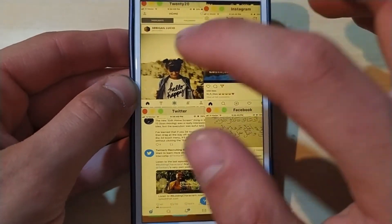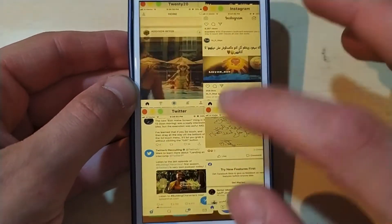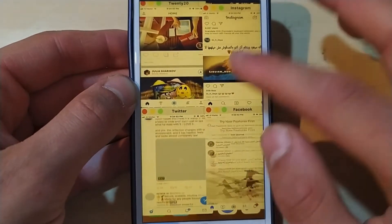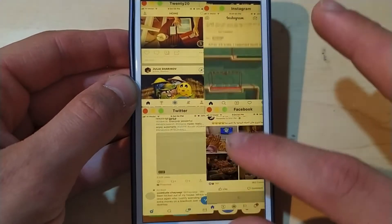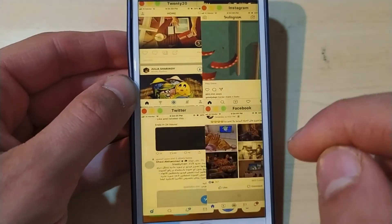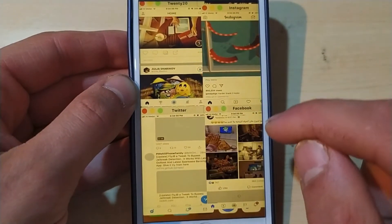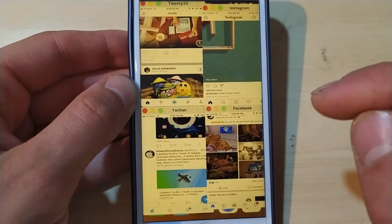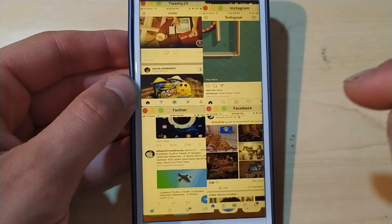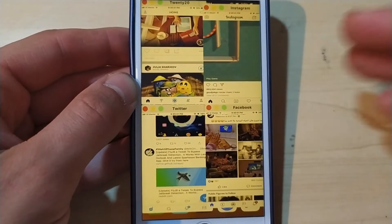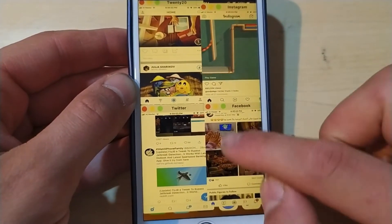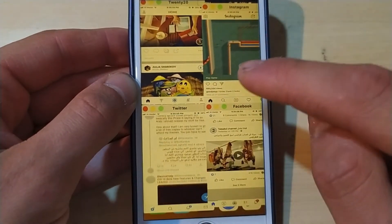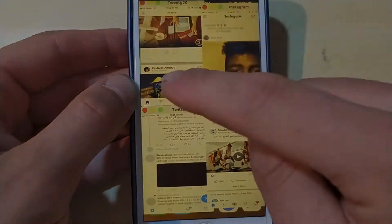How to use more than one app at the same time on an iOS device. I'm using four apps at the same time — Twitter, Facebook, Instagram, and another app — all at the same time on my iOS device. If you want to know how to do this, stay with me.